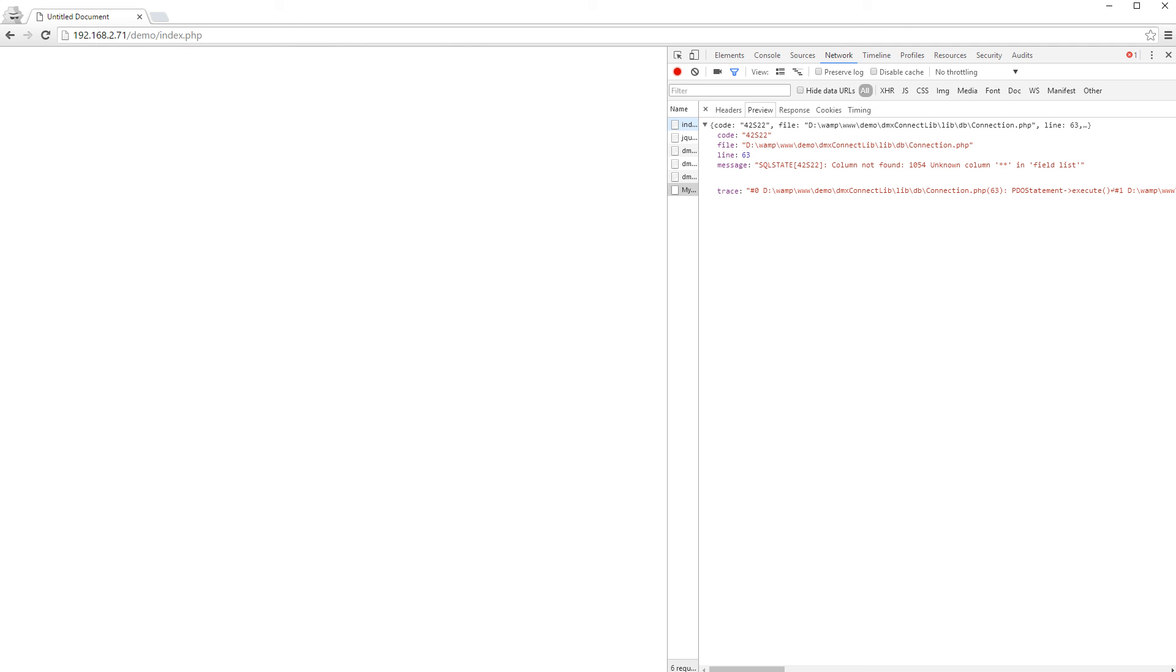Please make sure to enable debug mode and if possible, copy the error message displayed in the developer tools console when contacting our support. This will help us quickly isolate and fix the issues you are having.